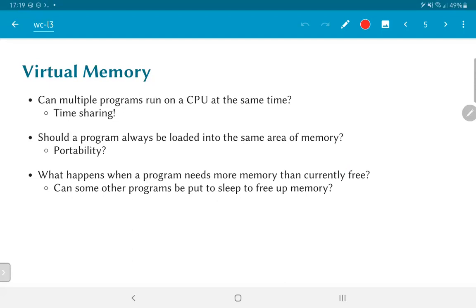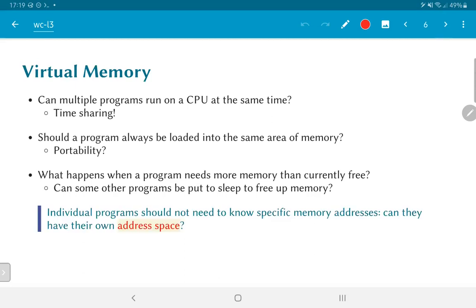We could store parts of the memory out onto disk in order to free up the physical RAM for other programs that need it right away. The bottom line is that individual programs should not need to know specific memory addresses. Can programs or compilers be written such that each program has its own address space with the illusion of absolute control, while the actual mapping of virtual addresses to physical addresses is handled separately?